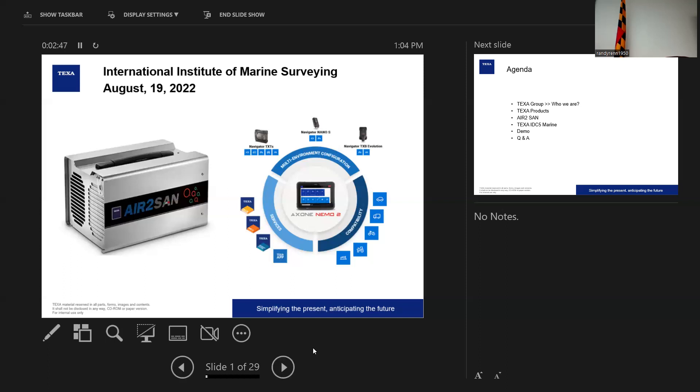I had no idea what TEXA was, who they are, what they do at the time. Found out I had access to the product as a supplier, got somebody out, and the rest is history. We had a TEXA tool out. We were looking at some John Deere tractors, some heavy-duty International trucks and Freightliners.